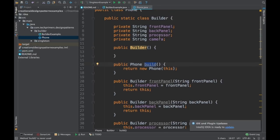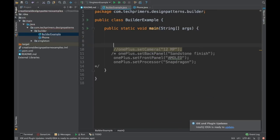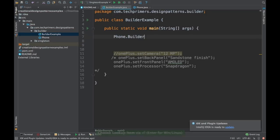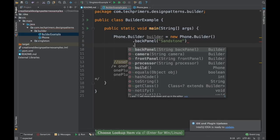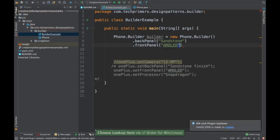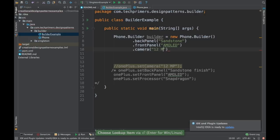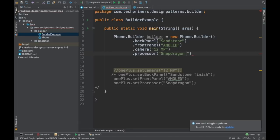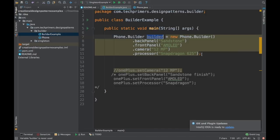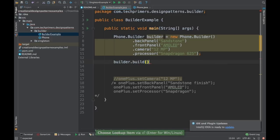This is how you create objects with the builder pattern. If you want default configuration, you can provide that in the builder, and when you create the object you don't have to provide everything at once. To use it: create a new Phone.Builder, then chain setBackPanel as sandstone, setFrontPanel as AMOLED, setCamera as 12 megapixel, and setProcessor as Snapdragon 625. Then call builder.build() to produce the Phone object.